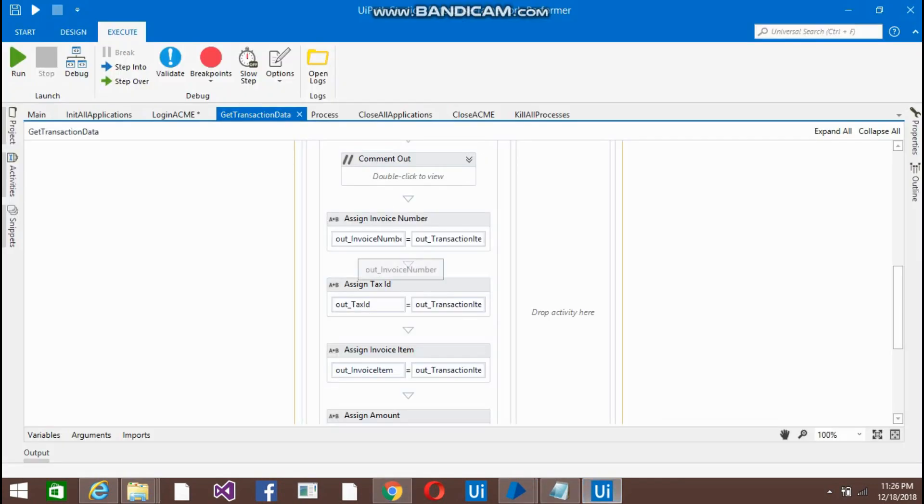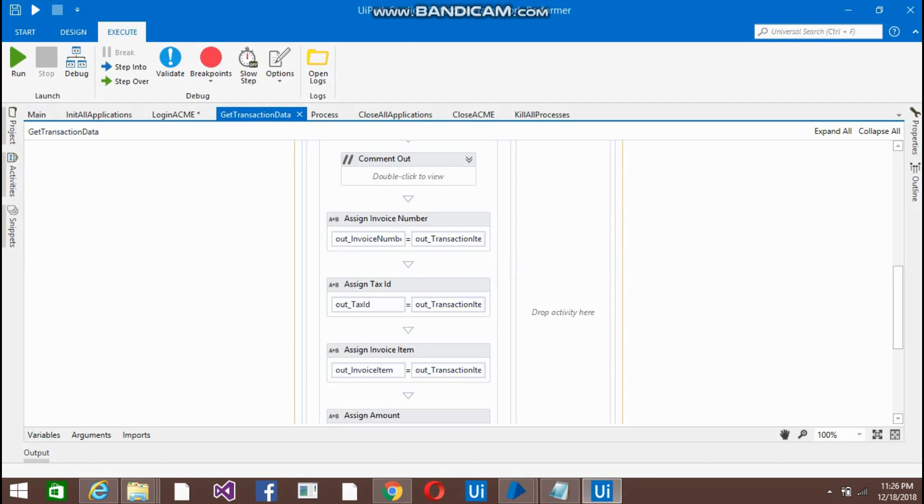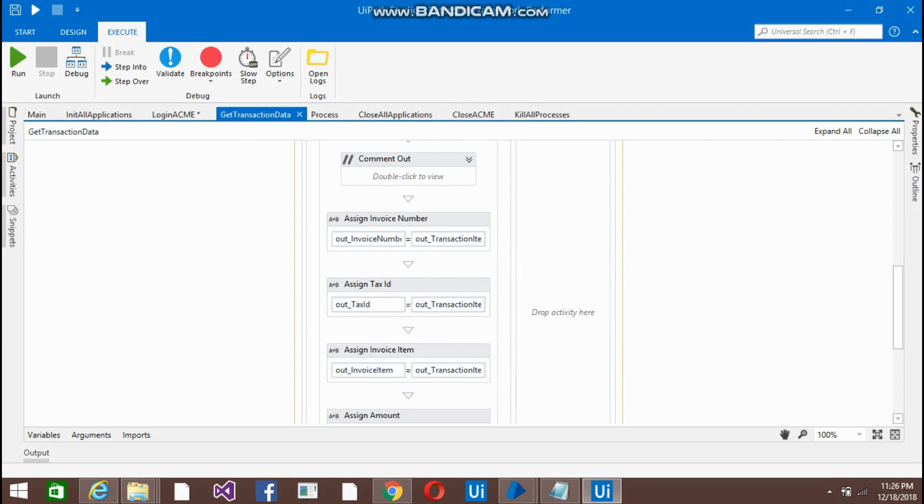Here, in the variables. For example it will put the invoice number here, it will put the vendor tax ID in the out transaction ID arguments. In this way we get all the information of that item.